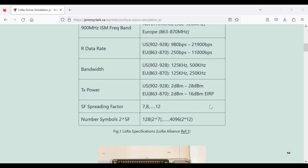There's a thing called the spreading factor. What's interesting about LoRa is it uses CHIRP spread spectrum communications, which we're going to talk about in a second. The spreading factor goes from 7 to 12, and the number of symbols will be 2 to the power of the spreading factor. For instance, if we have a spreading factor of 7, that means 2 to the 7th, or 128 symbols, and each symbol represents 7 bits.